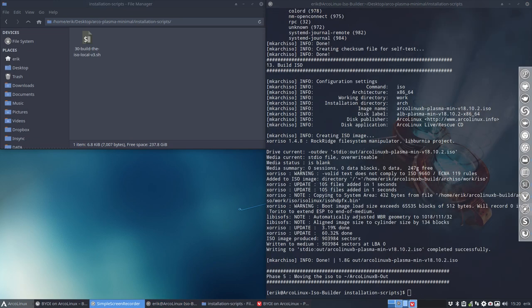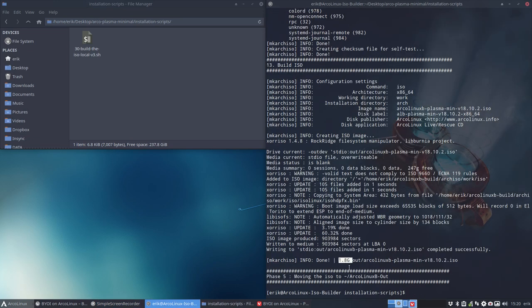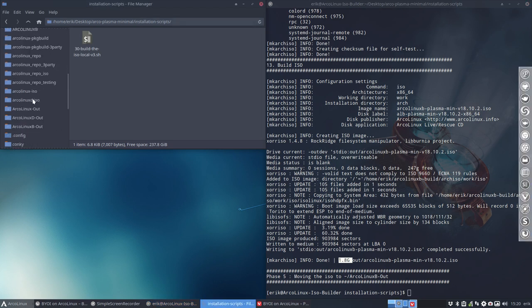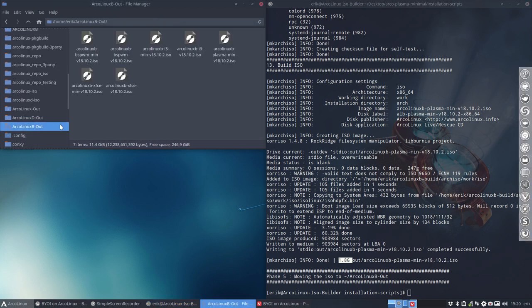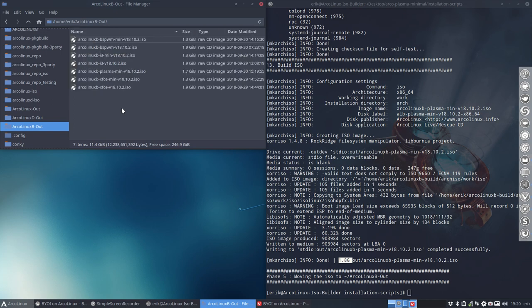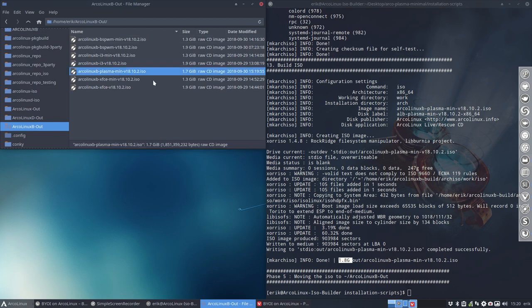Okay, we've reached 1.8 gig. I believe we were at 2.7 or something. Let's have a look. So ArcoLinux B out - that's the folder where everything is finally dumped into. I don't seem to have a maximal plasma. I recall it's around 2.7, so it's around 1 gig less, even less than what we normally have because we've eliminated a lot of software during this video.